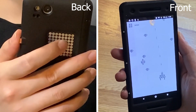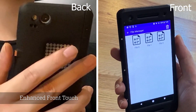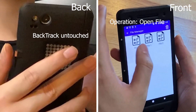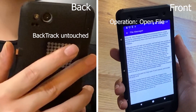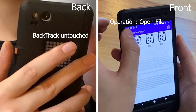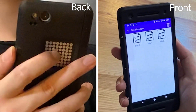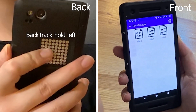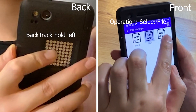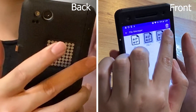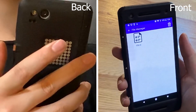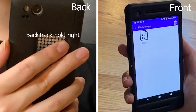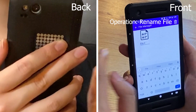Our system can also enrich the front touchscreen user experience. For example, in this file manager, touching the icon on the front screen normally opens the file. However, when the user holds down on the left side of Backtrack, front tapping selects the file instead of opening it. When the user holds down the right side of Backtrack, front tapping renames the file.